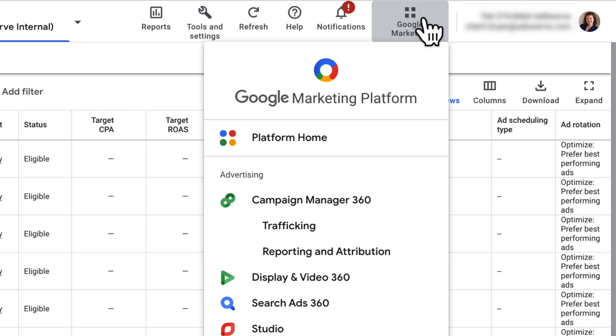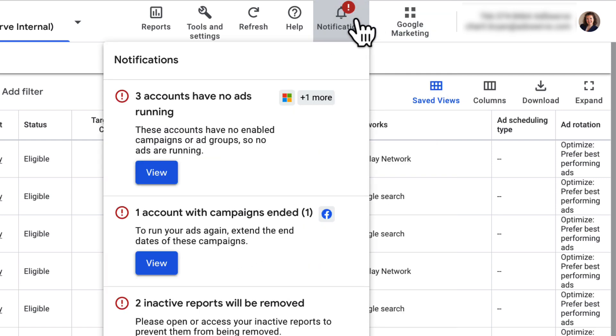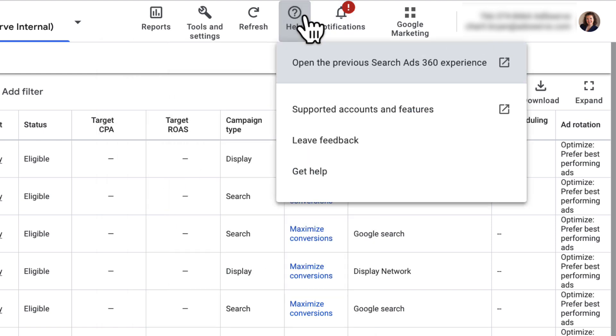The bell to the left of the GMP Launchpad displays notifications related to your account. To the left of that is the Help icon, where you can browse the Help Center for SA360. Be aware that the legacy SA360 Help Center operates on a completely separate portal than the new SA360 Help Center.